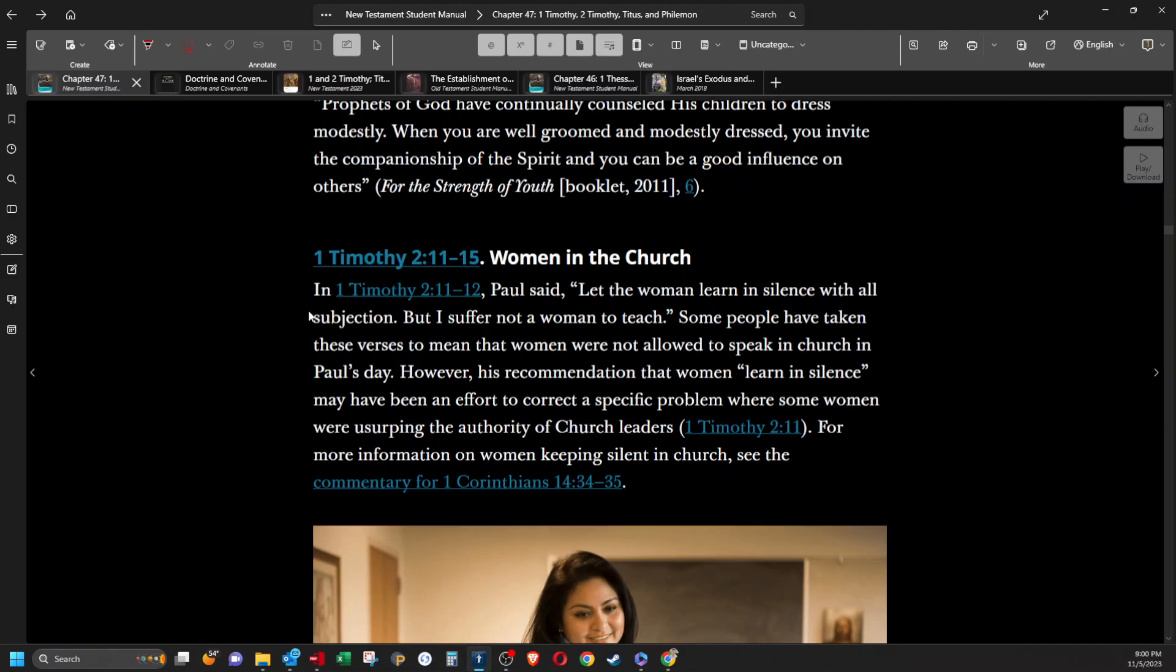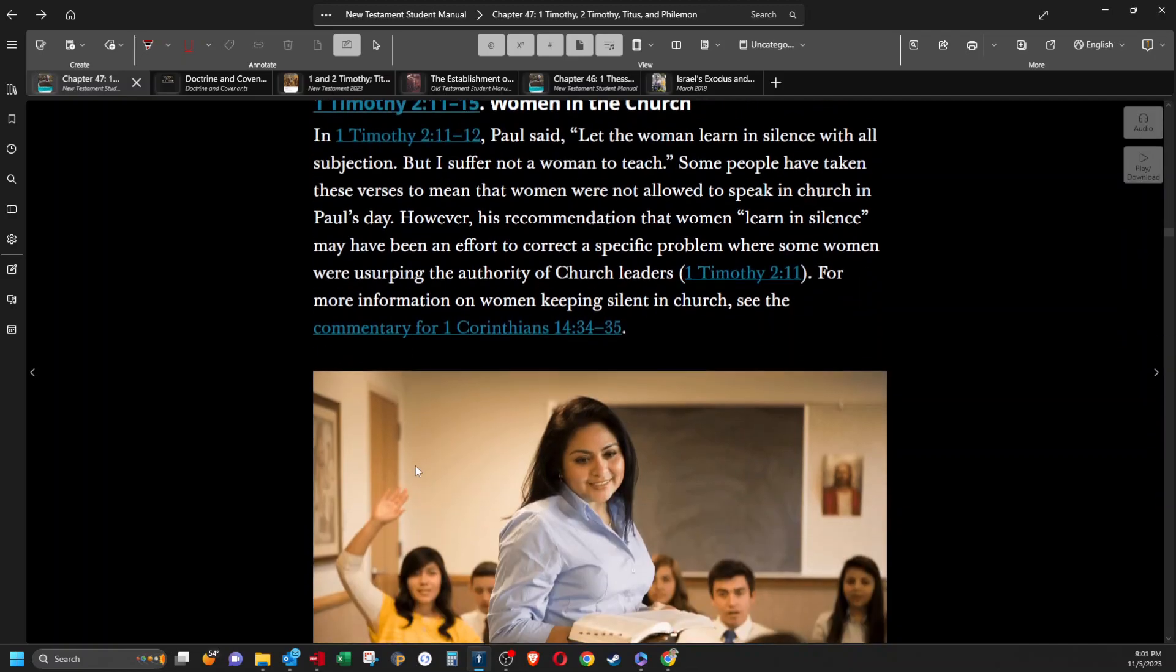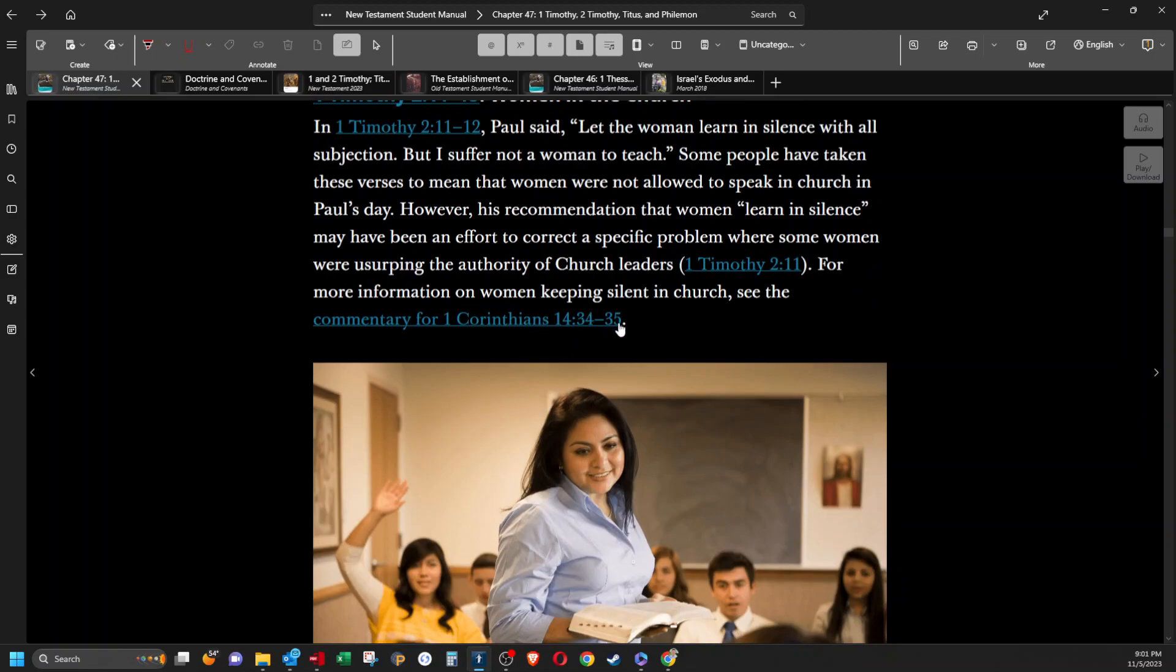Women in the church. In 1 Timothy 2:11-12, Paul said, Let the women learn in silence with all subjection, but I suffer not a woman to teach. Some people have taken these verses to mean that women were not allowed to speak in church in Paul's day. However, his recommendation that women learn in silence may have been an effort to correct a specific problem where some women were usurping the authority of church leaders. For more information on women keeping silent in church, see 1 Corinthians 14:34-35.